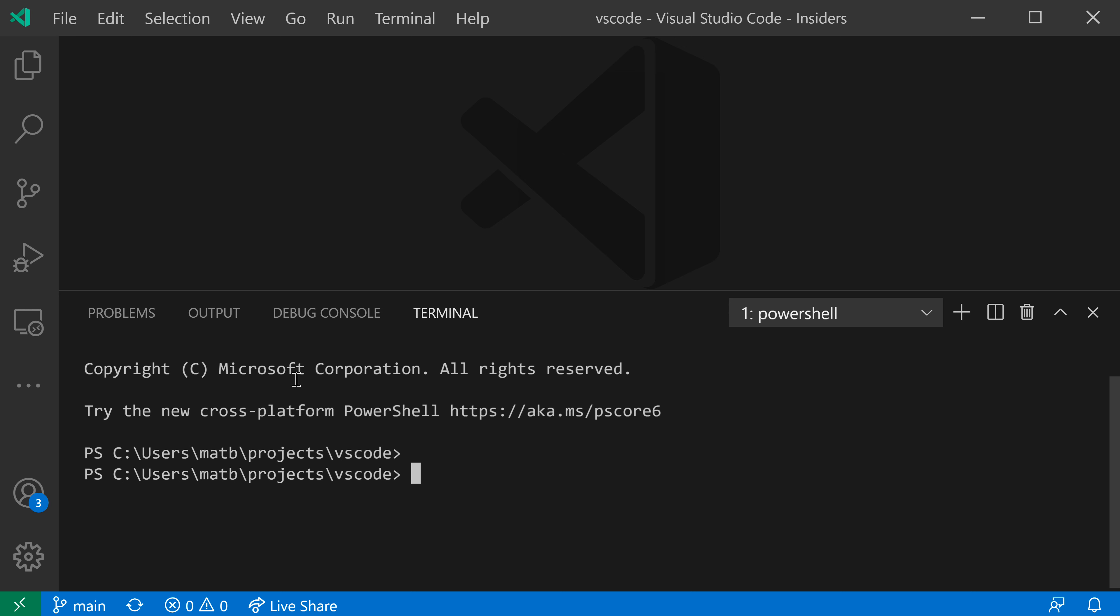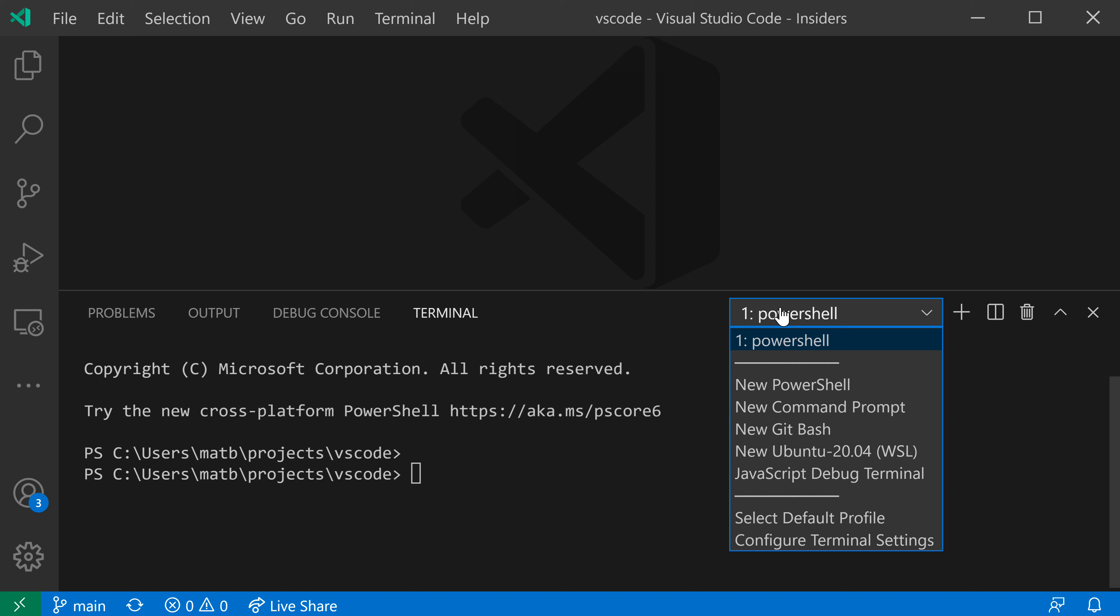To start with, I have an integrated terminal down here, and VS Code will actually generate some terminal profiles automatically. So if I go down to the dropdown over here, you can see that I have PowerShell, Command Prompt, all of these being listed here are terminal profiles that have just been picked up automatically.